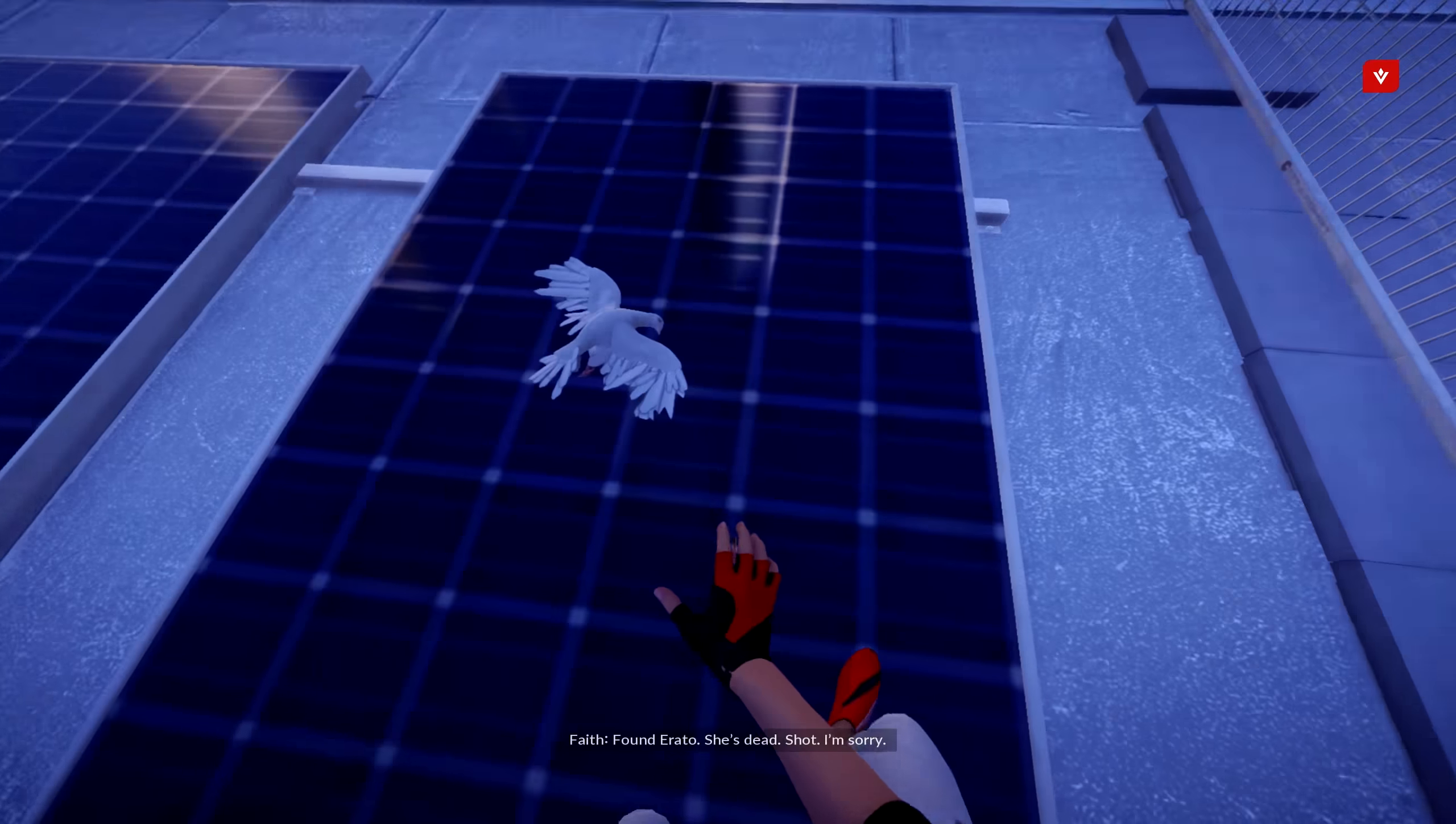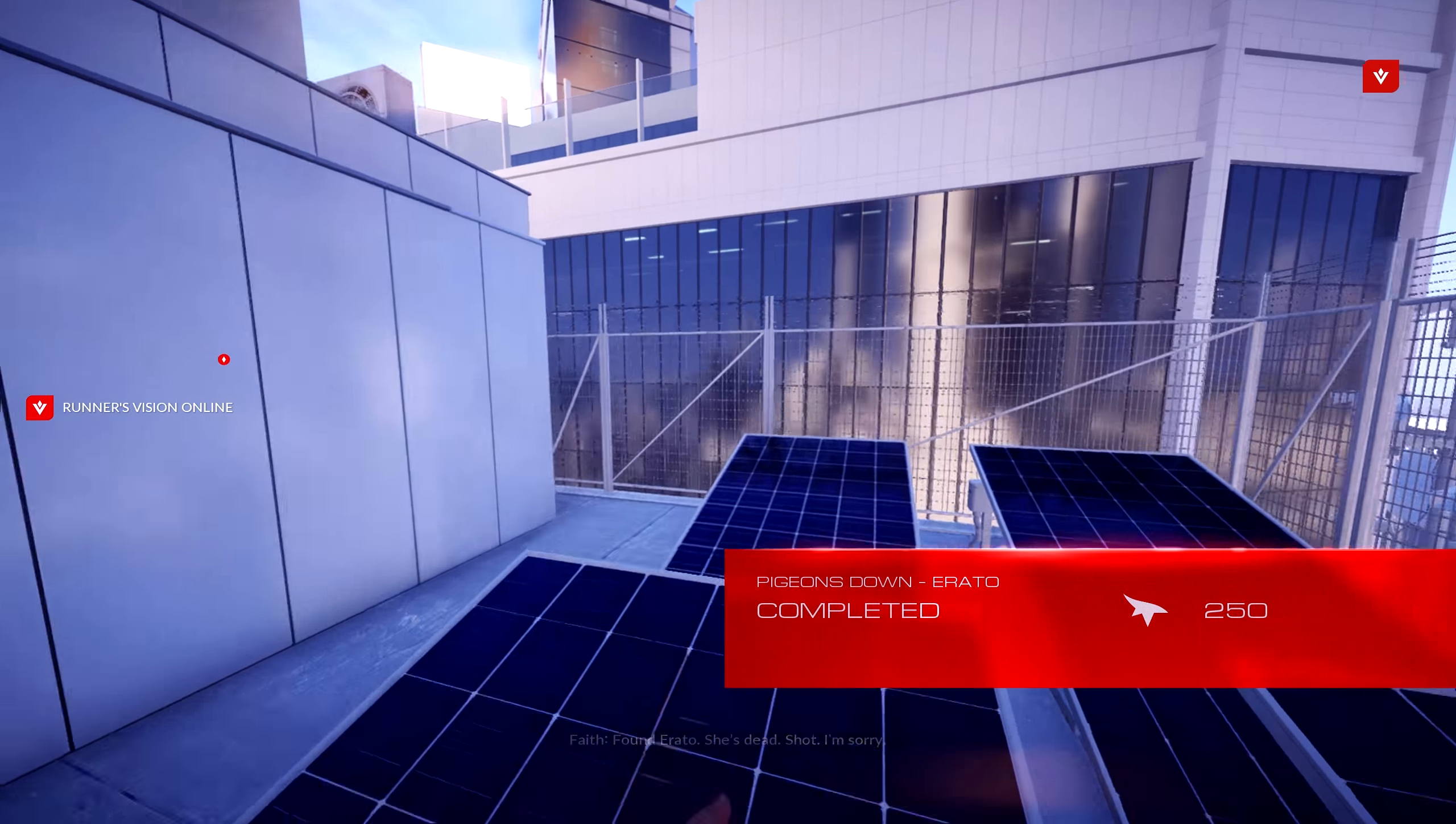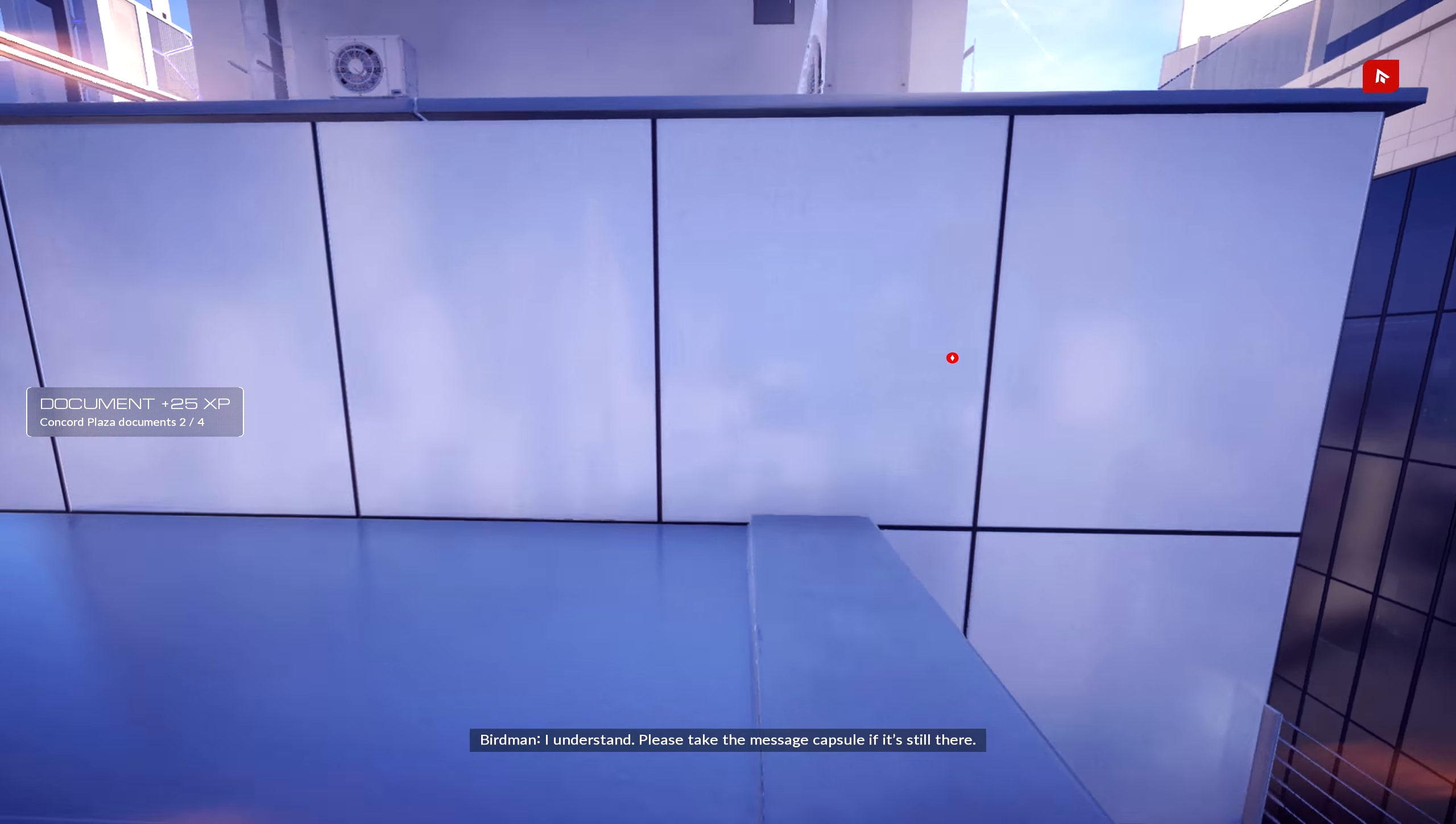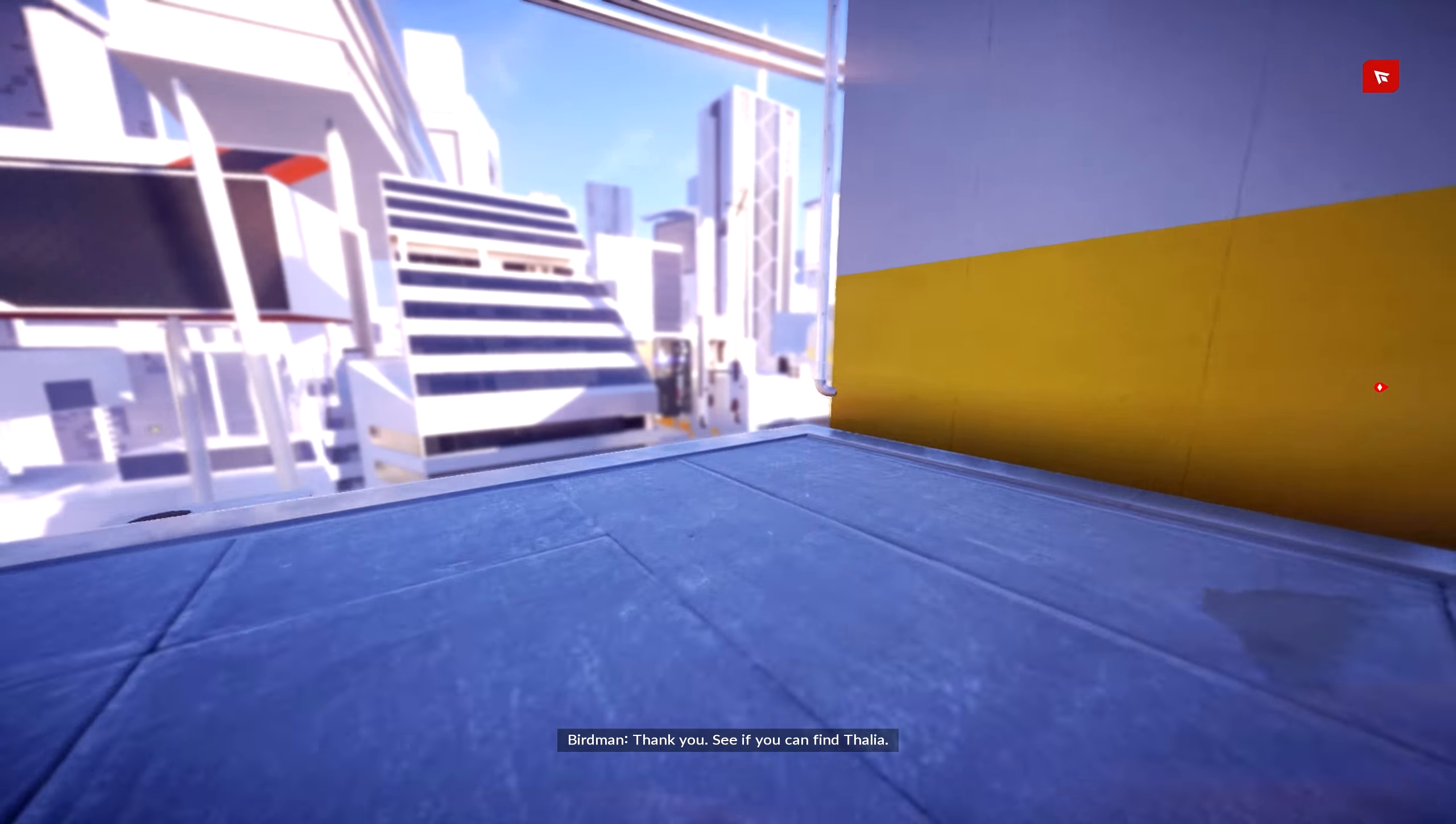Found Erato. She's dead. Shot. I'm sorry. I understand. Please take the message capsule if it's still there. Got it. Thank you. See if you can find Thalia.